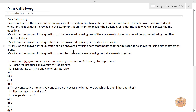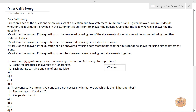The first question asks: how many liters of orange juice can an orange orchard of 375 orange trees produce? Each tree produces an average of 400 oranges, and each orange can give one cup of orange juice.